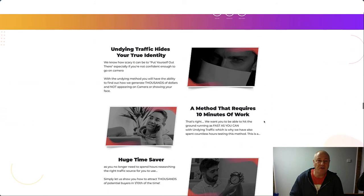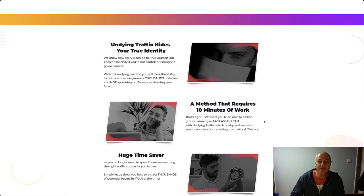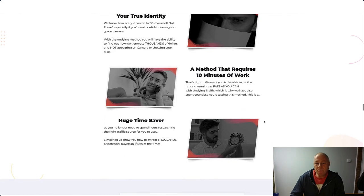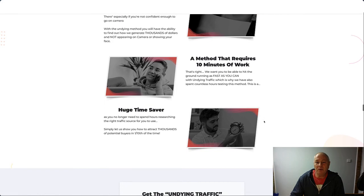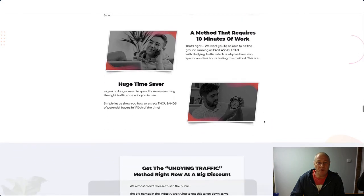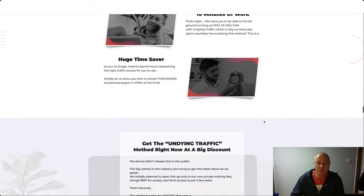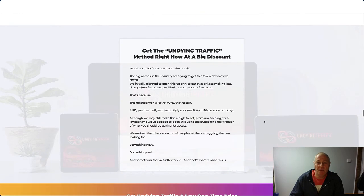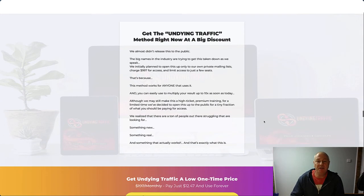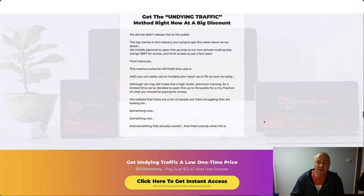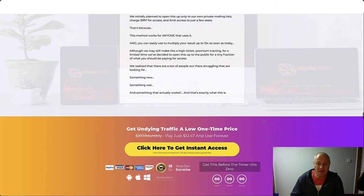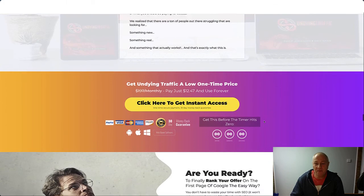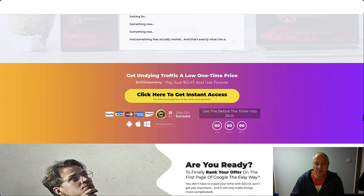Undying Traffic hides your true identity. A method that requires 10 minutes of work, a huge time saver. Get the Undying Traffic method right now at a big discount, and that is actually quite a good price for just over nine dollars.